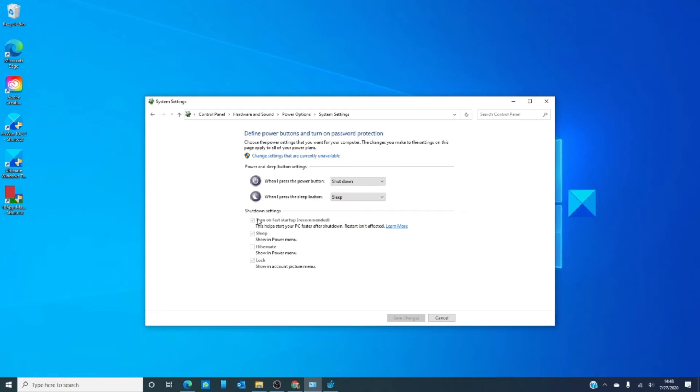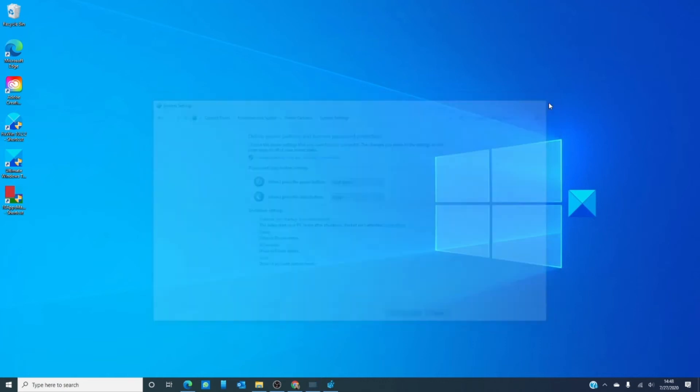For shutdown settings, if you find turn on fast startup checked, uncheck it, and then restart the computer, and see if that's fixed the problem.